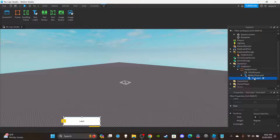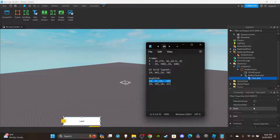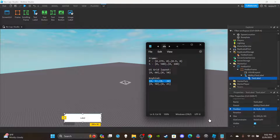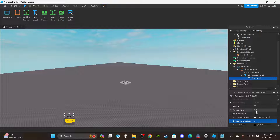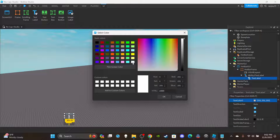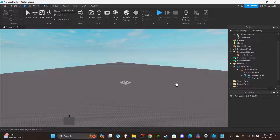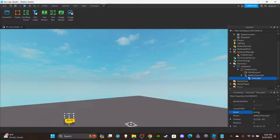Inside the ability text label, insert another text label — this one is for the key bind. Set its position to 0, 5, 0, -20 so it sits just above. The size is 0, 50, 0, 25. Set its background transparency to 1 — no background needed. Set text to bold, enable text scale and rich text, and set the text value to '1' for ability one.